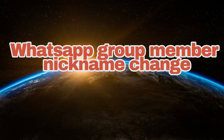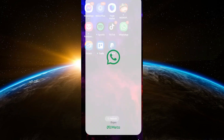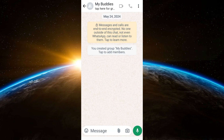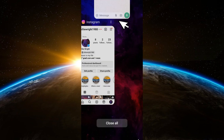Welcome to Tech Tricks Tutorial. In today's video, I will show you how to change a WhatsApp group name. All you have to do is launch your WhatsApp application, locate your WhatsApp group chat, and then tap the three dots at the top right corner.